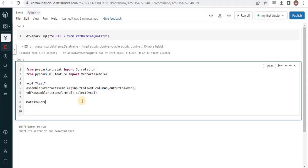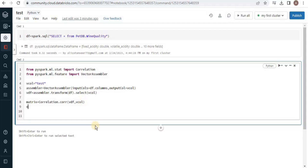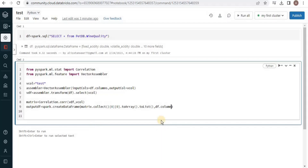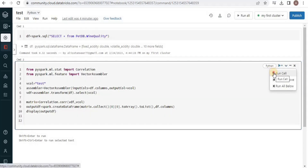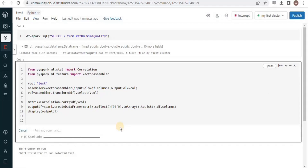We will take this correlation matrix and convert it into a dataframe object, using the same column names as they were in the original dataframe. Then we will simply display the new dataframe and execute the query. Once the query is executed it will show us some metrics.